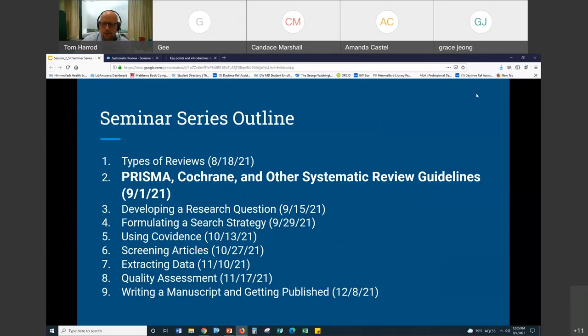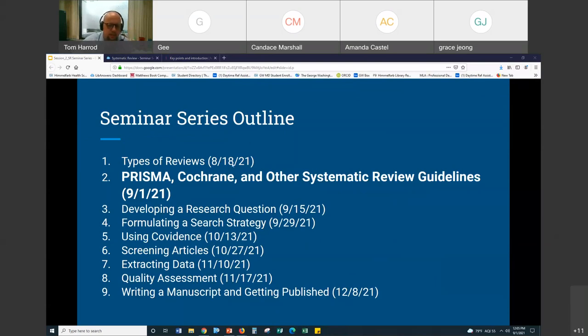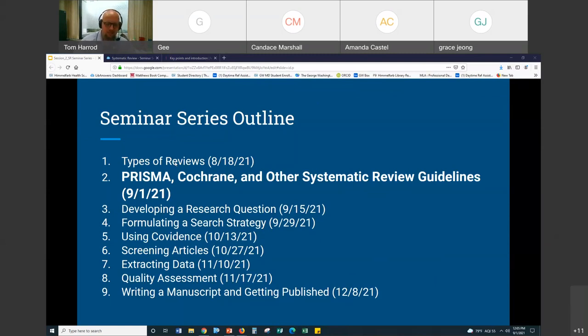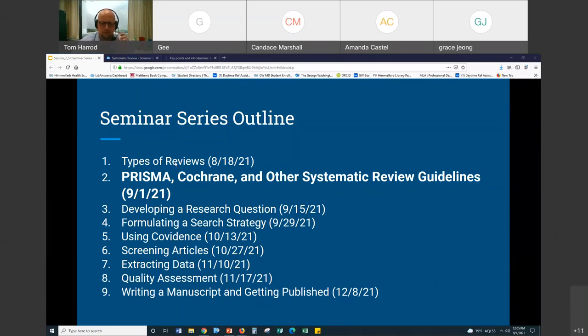Here is the outline of the entire seminar series. Last time, so two weeks ago, I spoke about the types of reviews. Mostly this was looking at comparing classical review articles with systematic reviews and why they're different, and what are the factors and characteristics that make a systematic review systematic.